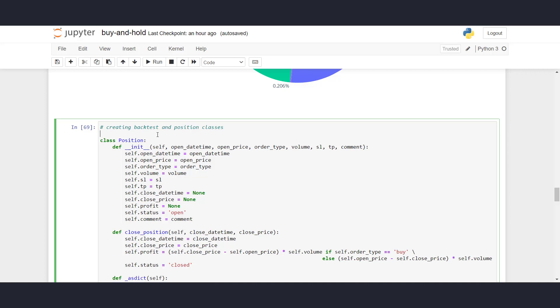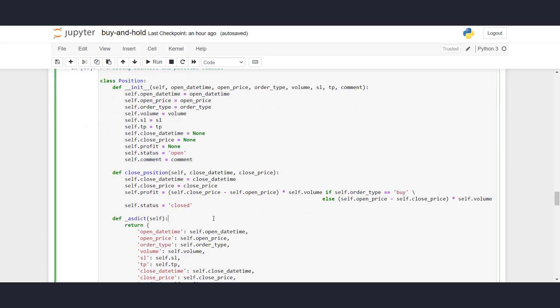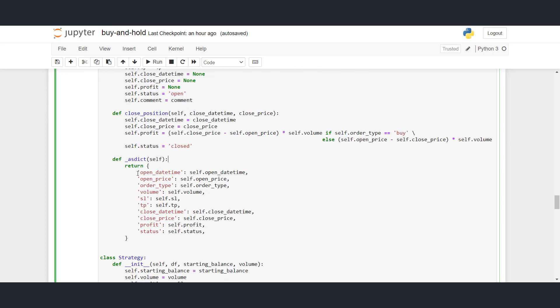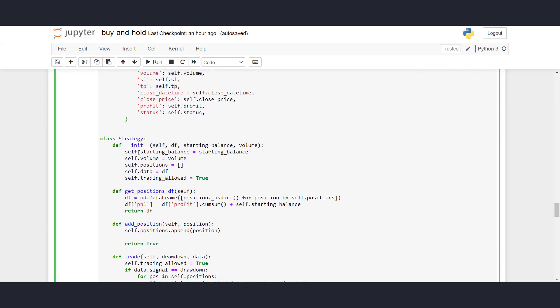To run the backtest, I've imported two classes: class position, which is containing data about our trades. So we have things like open date time, open price, volume. You can even specify stop loss and take profit. And here we initially assign close date time, close price, and profit to none. And when we open a trade, the initial status is open, and you can also add comments. So if you want to separate trades into certain groups, you can add a comment to do that. It has a method to close positions. So you can call this method to close your position, and then it will calculate your profit, and then change the status of your position to close. If you want to retrieve data of the position, I've created a method as dict, which is returning all the data in dictionary format.